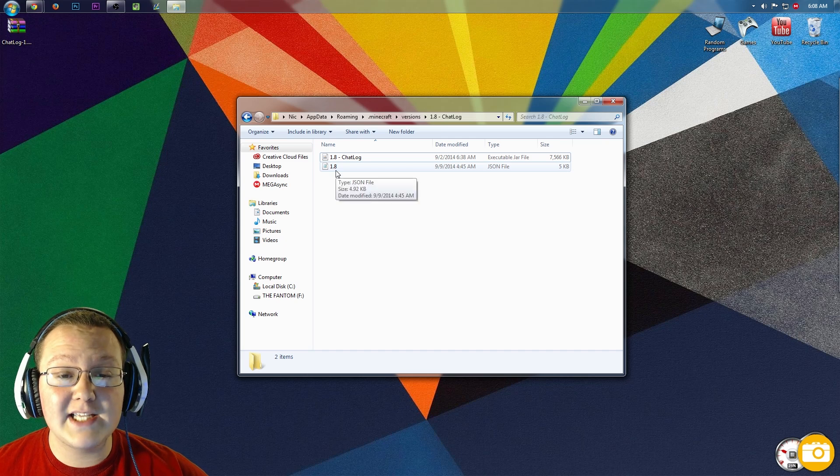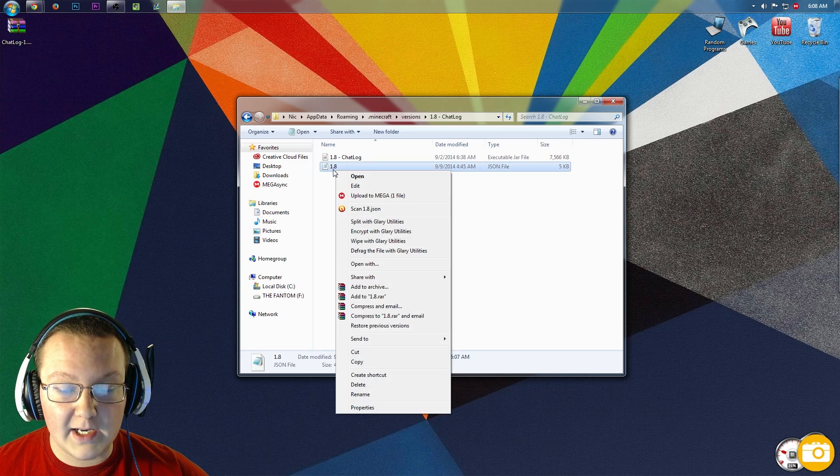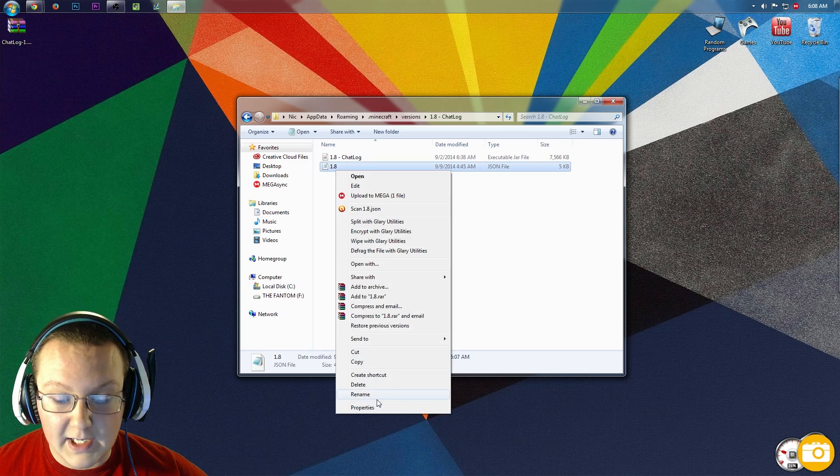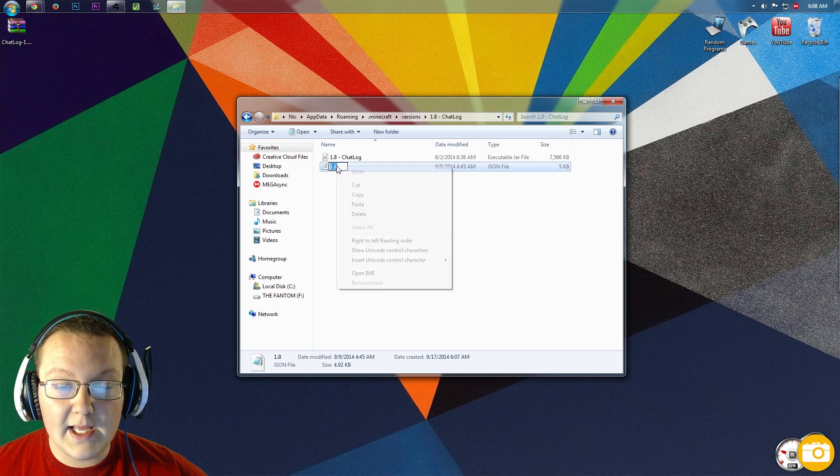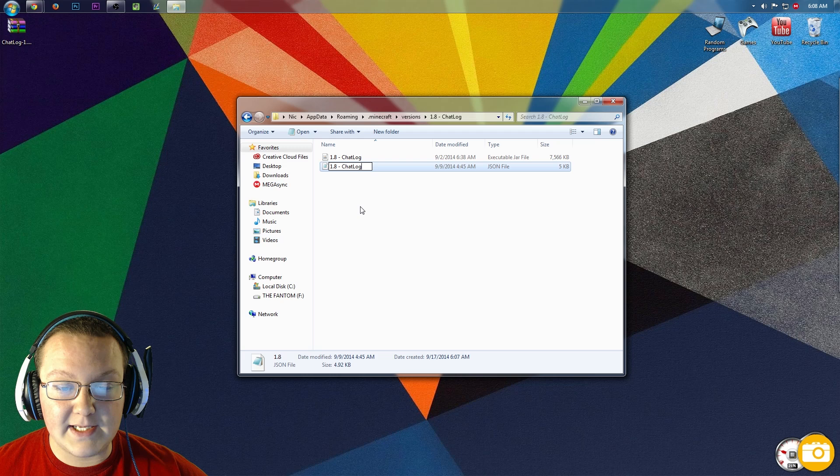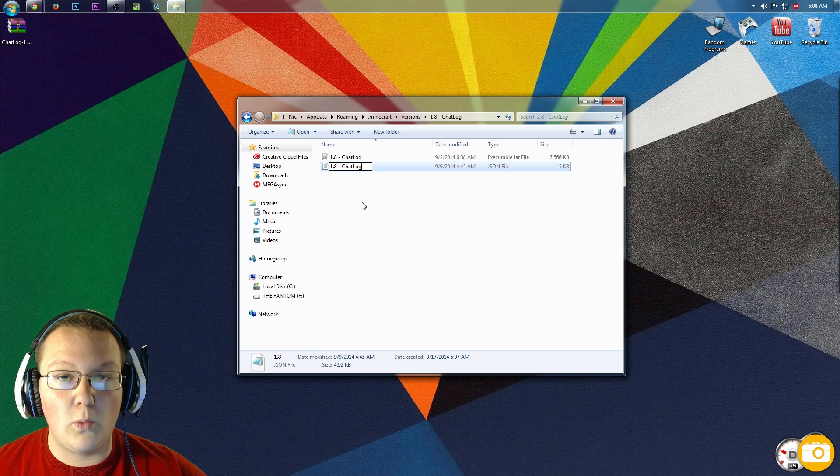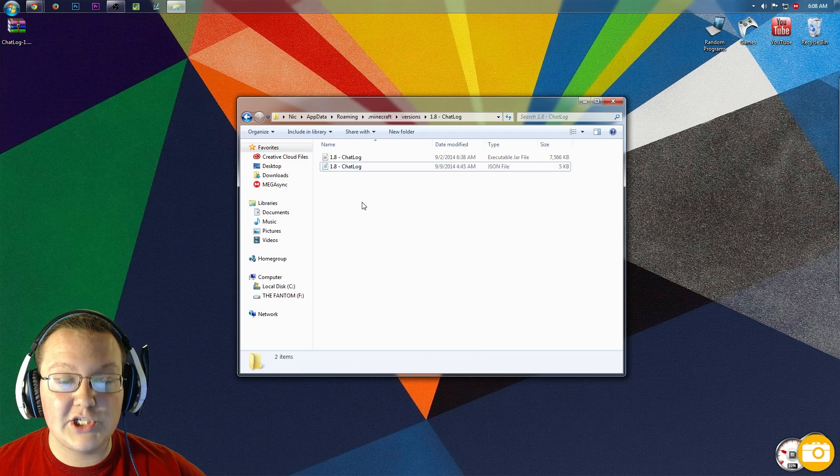Do the same thing for the JSON file. Right-click on it, rename, right-click again, paste. Boom, 1.8-chatlog.